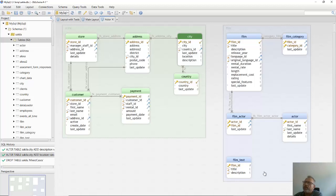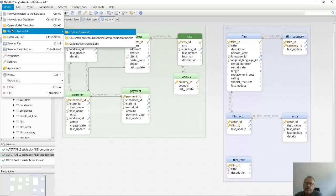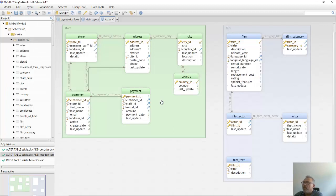The model will be saved to file and will reopen next time you start Bishima. The model file can be committed in Git and shared in a team. You can compare two different versions of the same model and generate migration scripts.